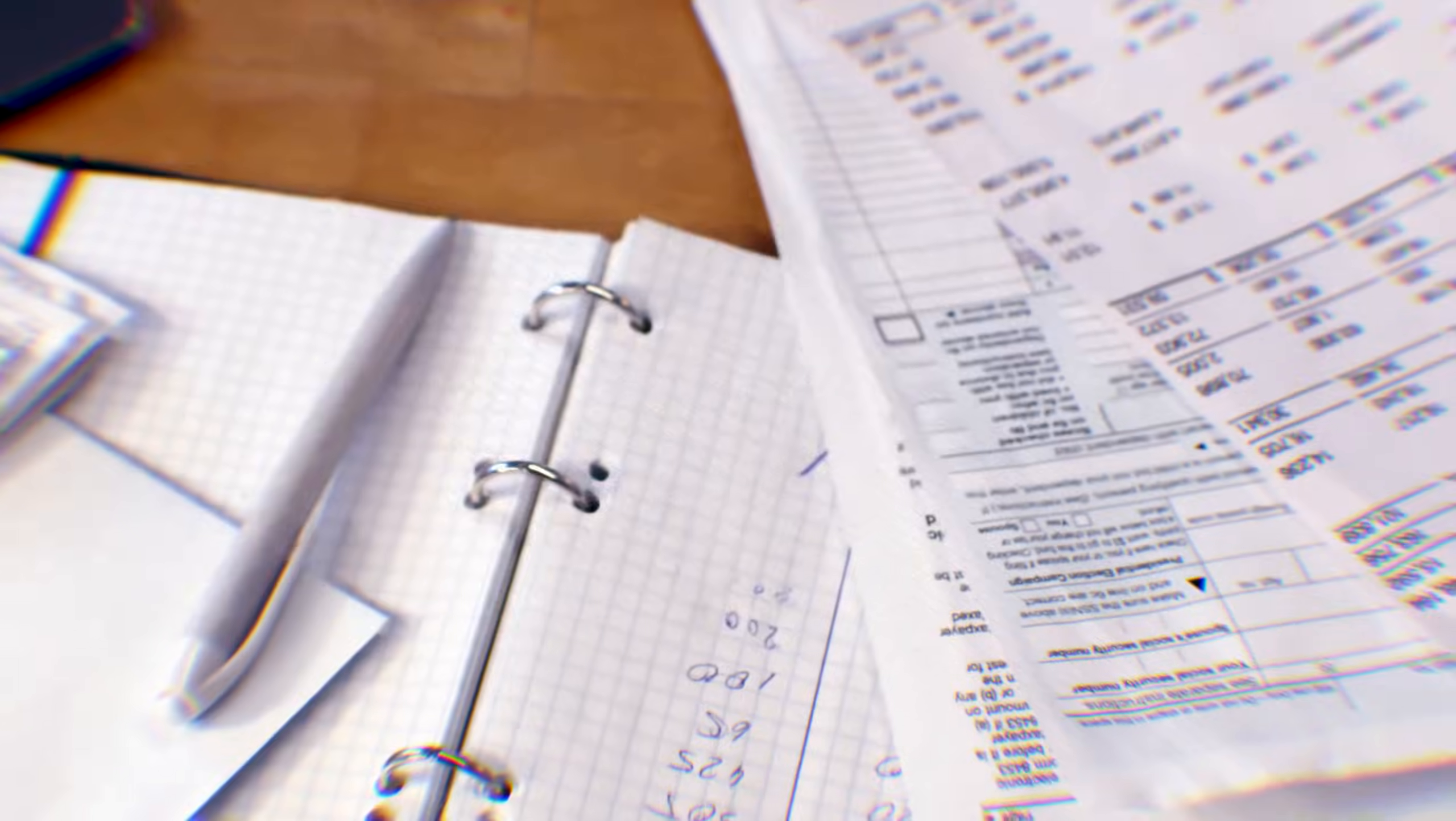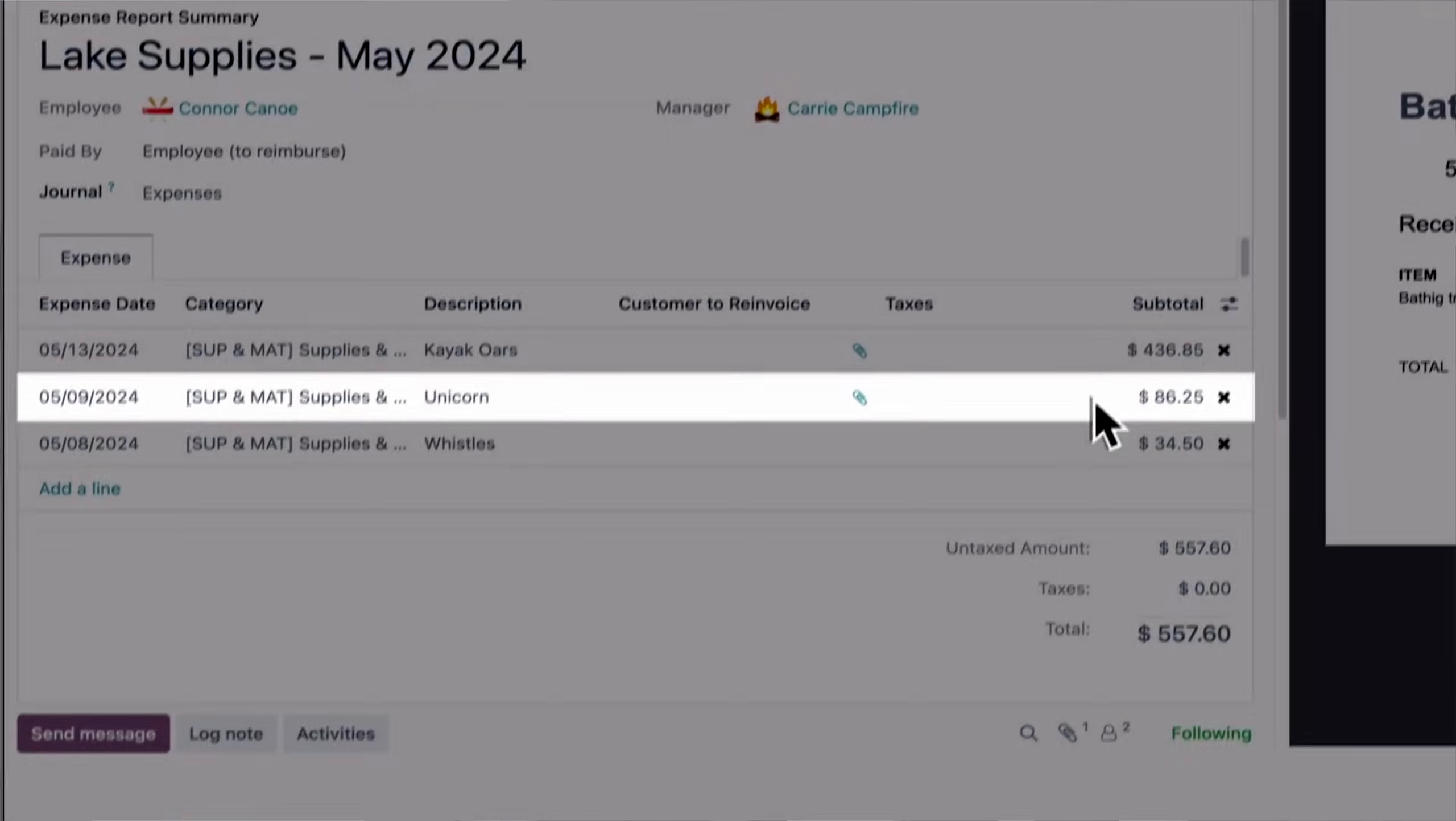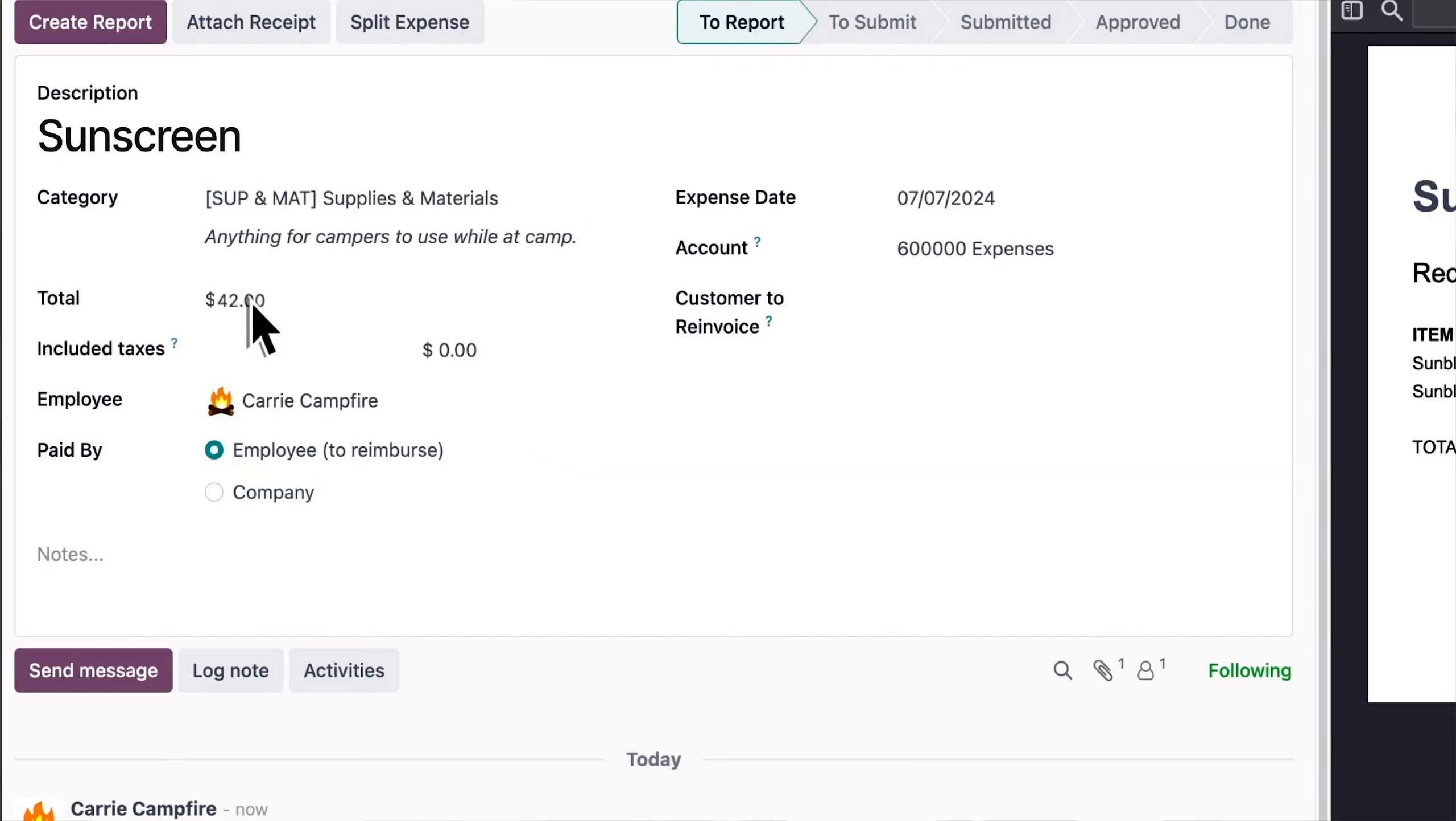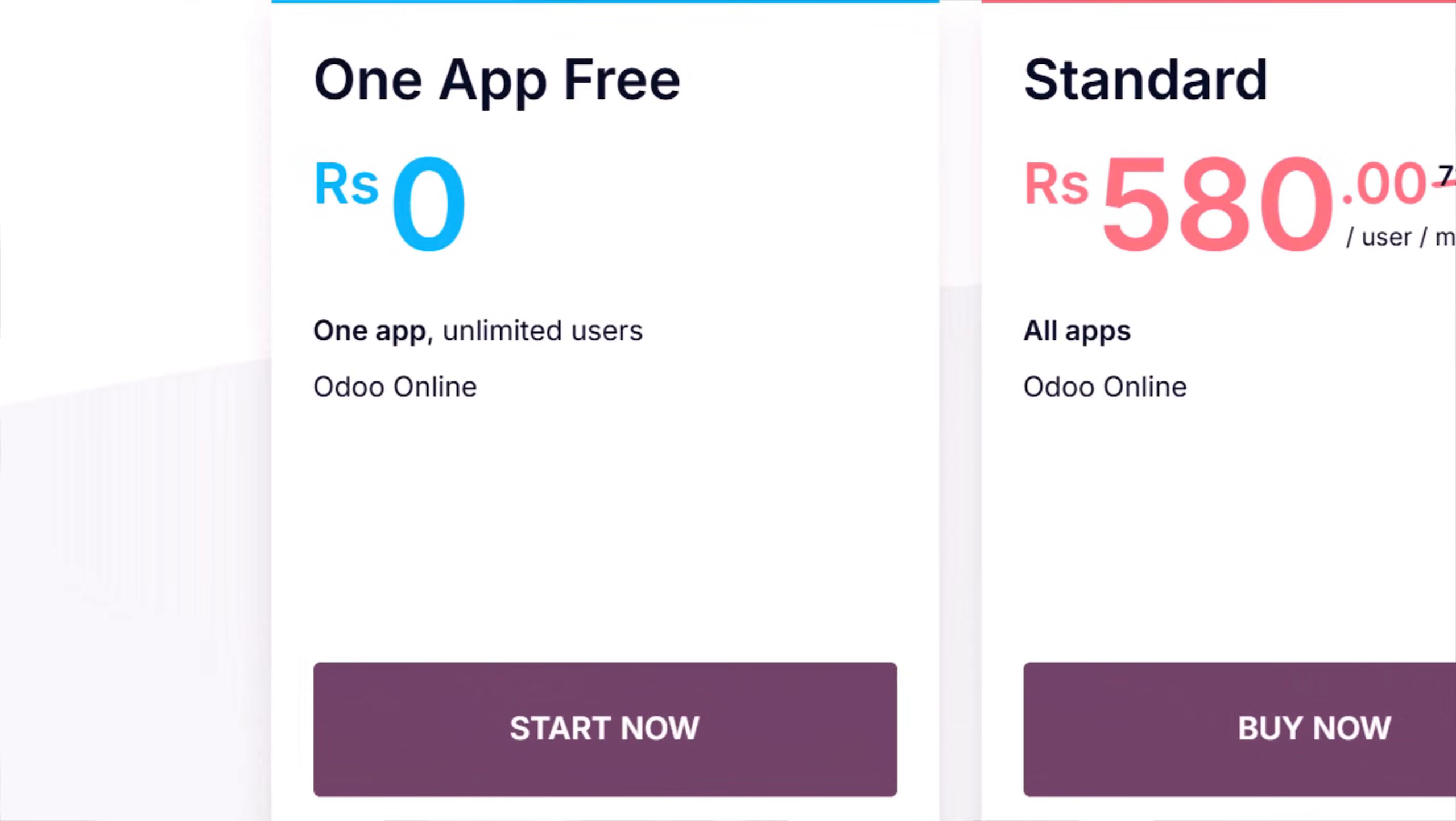Now, before we move on, let me introduce you to the partner of this video that is Odoo Expenses. Running a business is already tough and managing expenses just adds unnecessary chaos. Receipts everywhere, manual reports and less follow ups. With Odoo Expenses, you can simply scan a receipt, upload it and even mail it. And Odoo fills in the details automatically. All your expenses get grouped into a single report, ready to submit in just a few clicks. Managers can review, comment and approve your expenses instantly. And once approved, everything syncs automatically with accounting and sales. No manual entries, no back and forth. You can even reimburse your employees or re-invoice expenses to your clients and track payment status in real time. Plus, detailed report lets you analyze your expenses by employee, category, date or department. And the best part, Odoo gives you your first app free for life with unlimited hosting and support. So, if you want to manage your expenses without the headache, check out Odoo Expenses. Link is in the description. Now, let's get back to the video.